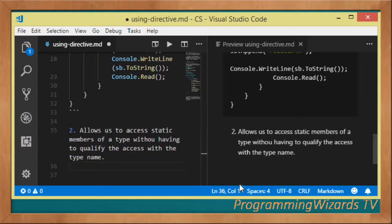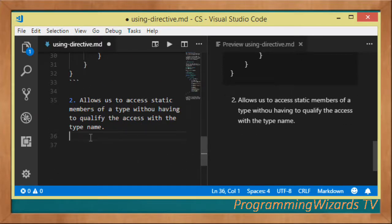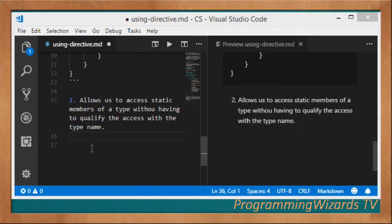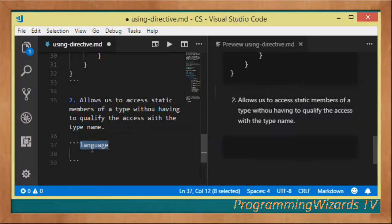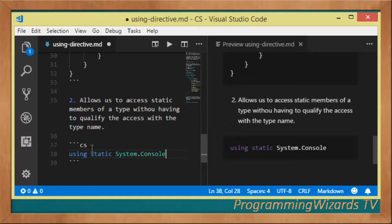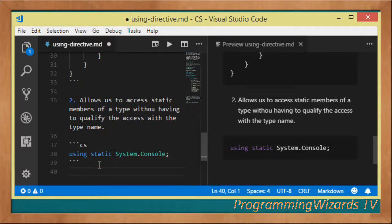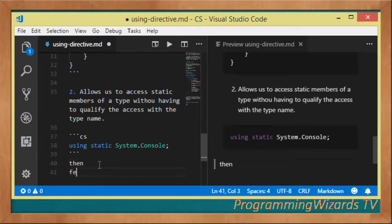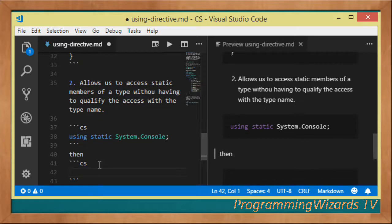Let's look at an example. A classic example we can use is the `Console` class. We can come and say `using static System.Console`. Then later on in our program, we can just say `WriteLine("Hello World")`.